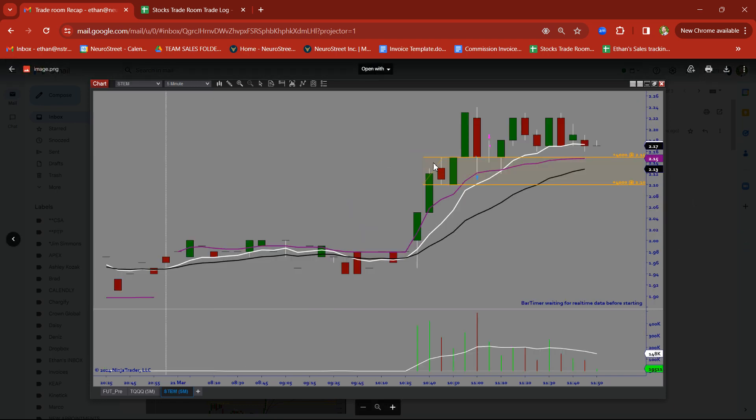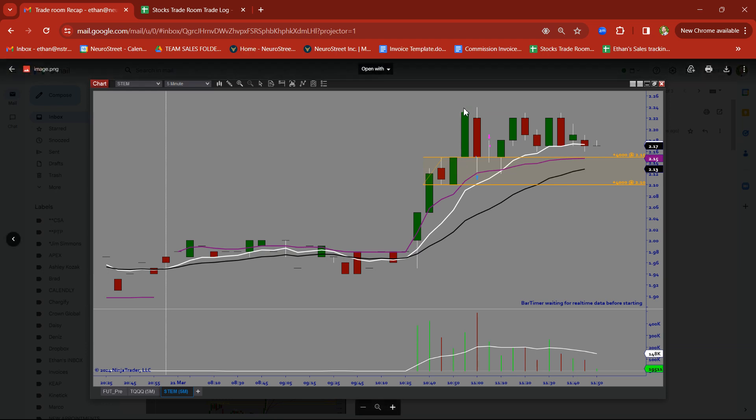STEM. Rally candle. Base candle. Then there's the rally. So we formed the demand zone. Got back in on the demand zone retest trade. Took a nice clean target there on STEM.